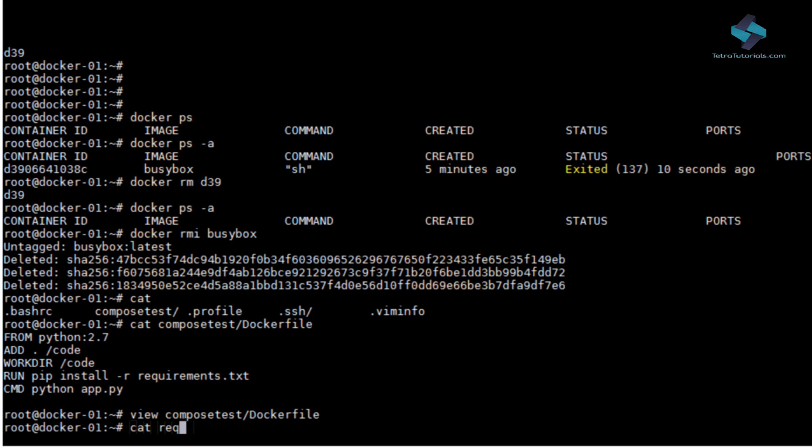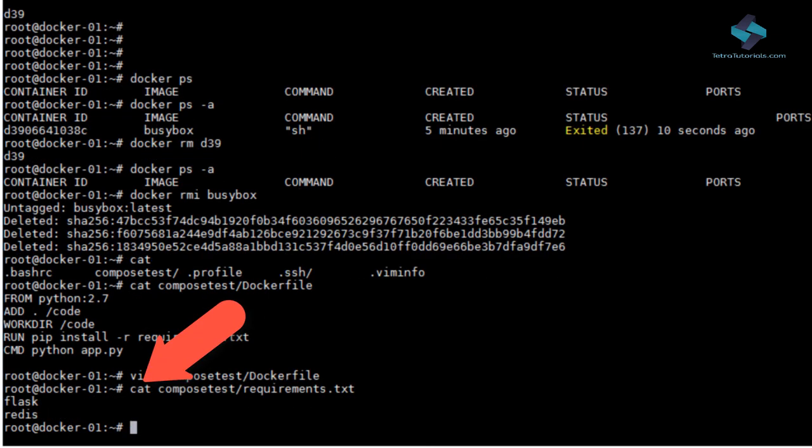Since we are running a Flask application, we need to install Flask as a dependency. Let's verify that by inspecting our requirements.txt file. So here you can see Flask is listed as the first dependency.